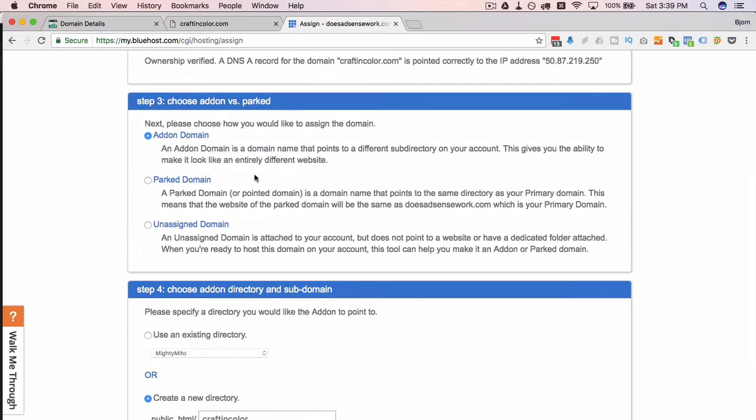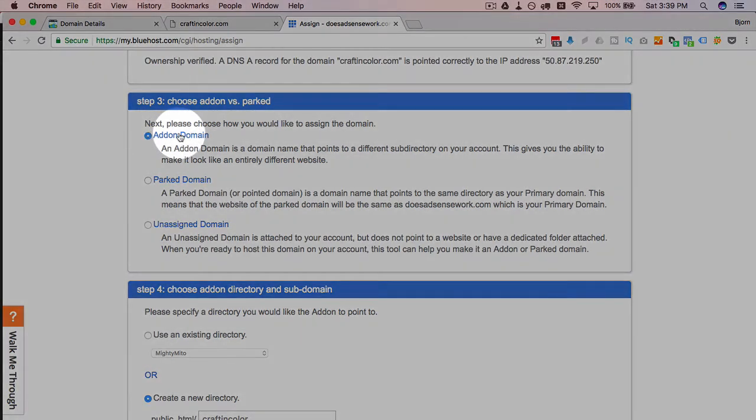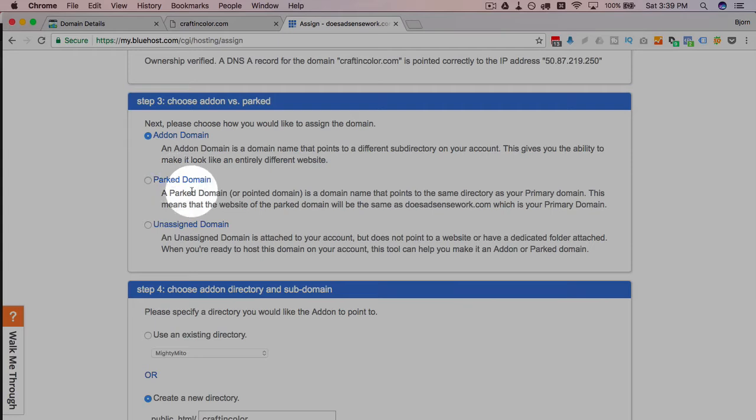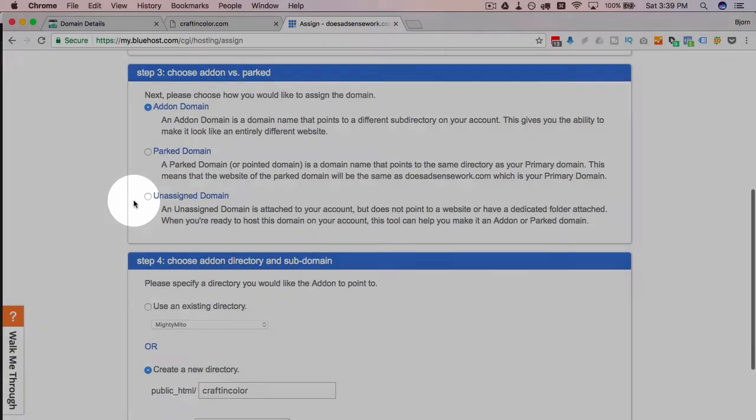So now we can carry on with the process of adding it as an add-on domain. So our options on the next panel are adding as an add-on domain, which means that you can build a website there.